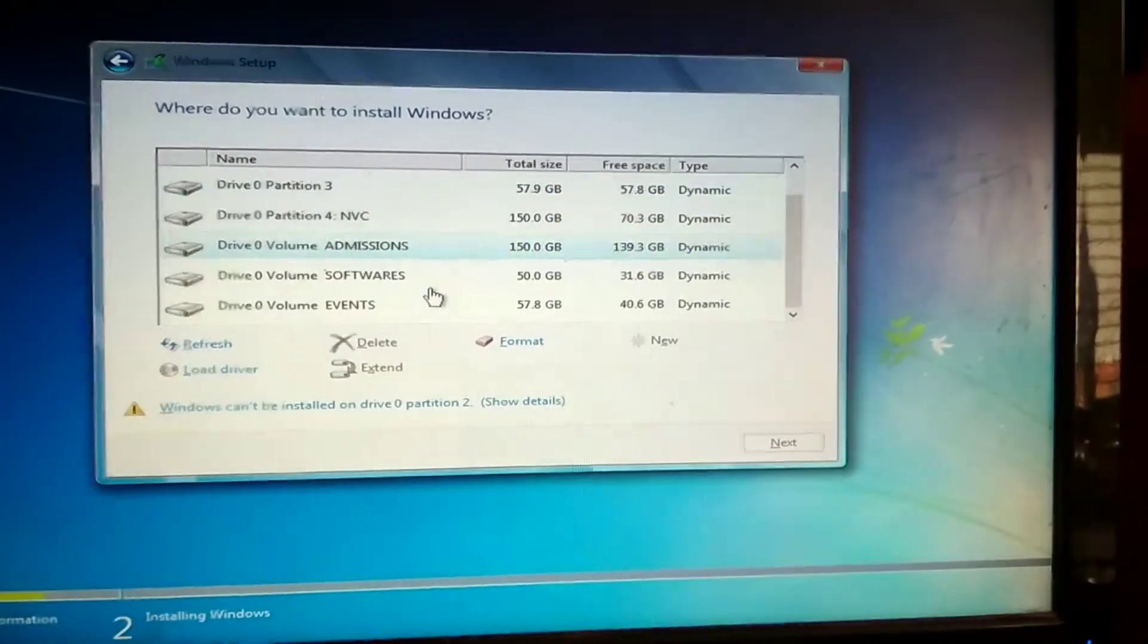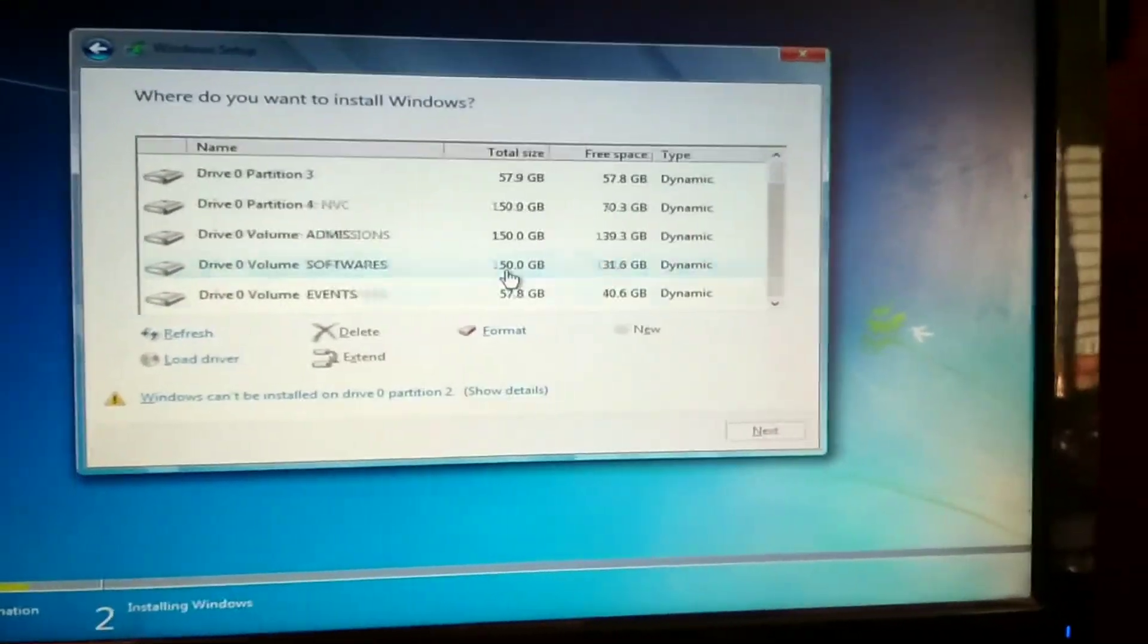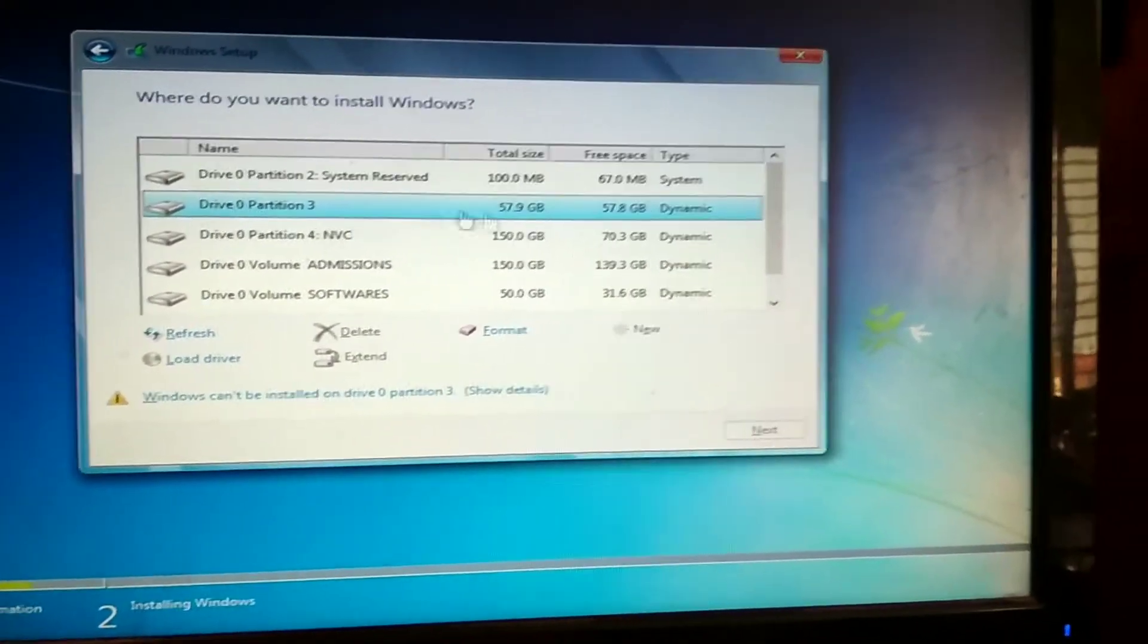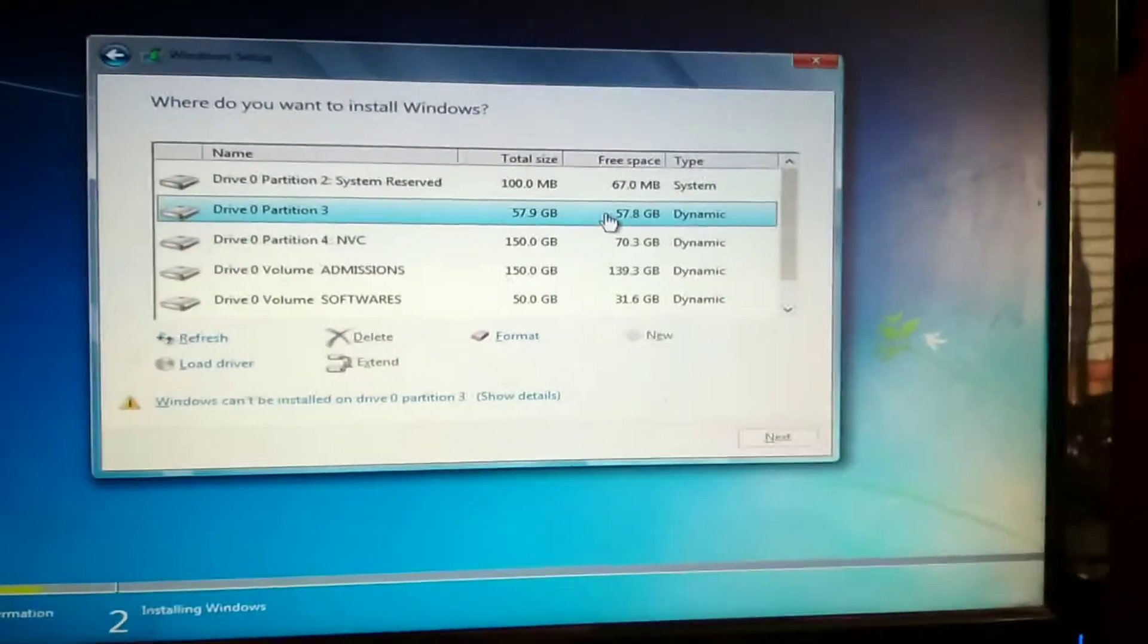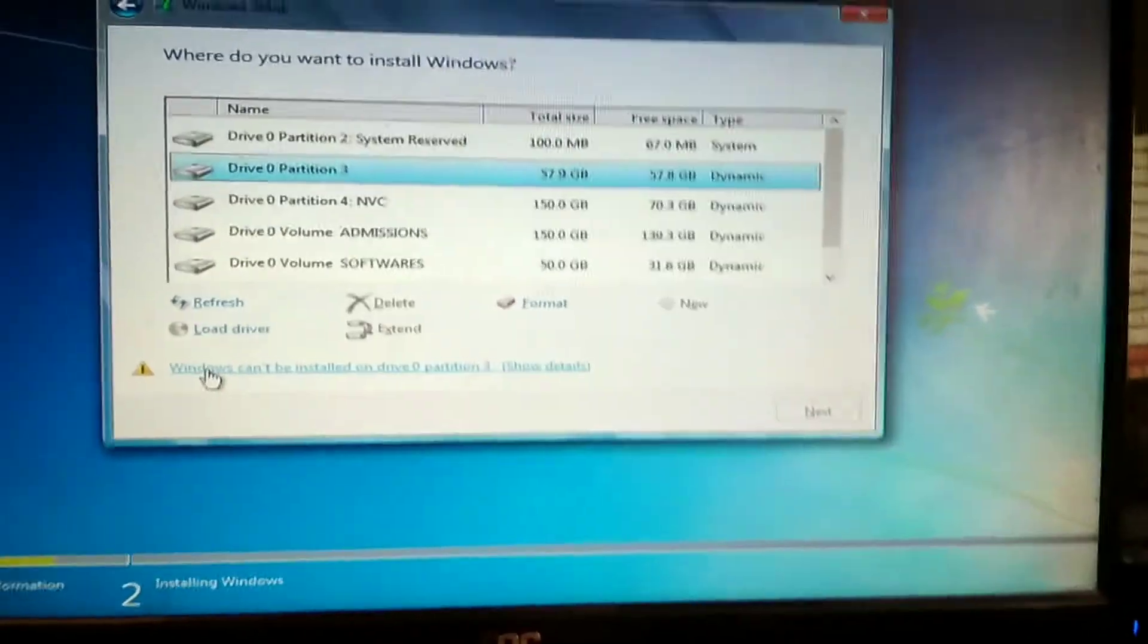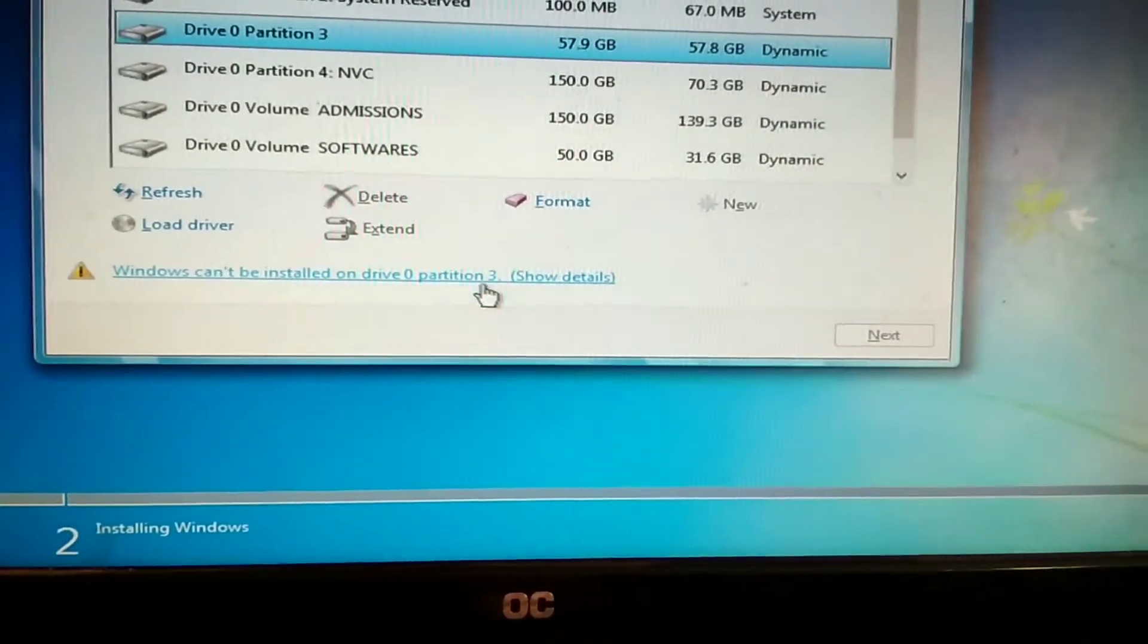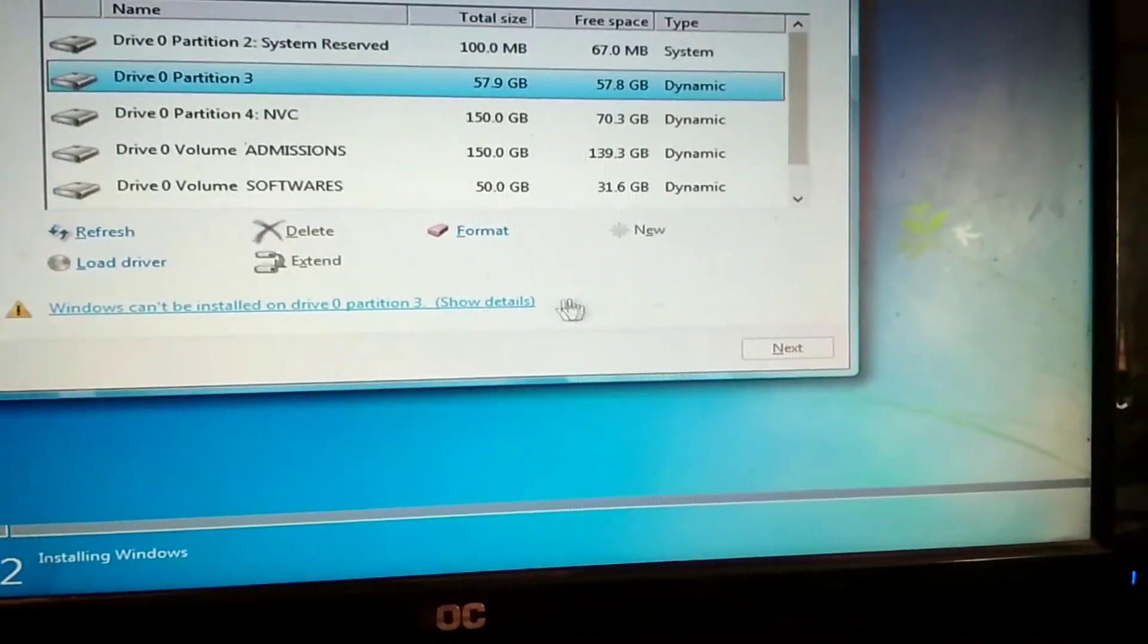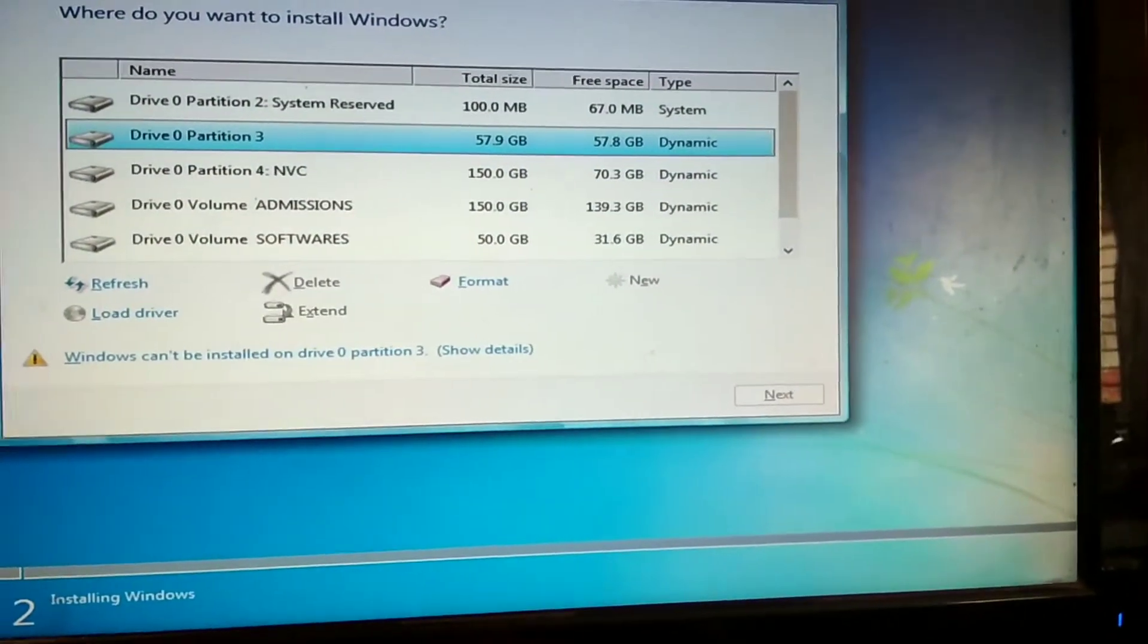Disk partition 3, first one is dynamic disk, so it is trouble to install. Windows can't be installed on drive 0 partition 3. Show details - you can't install in this disk.